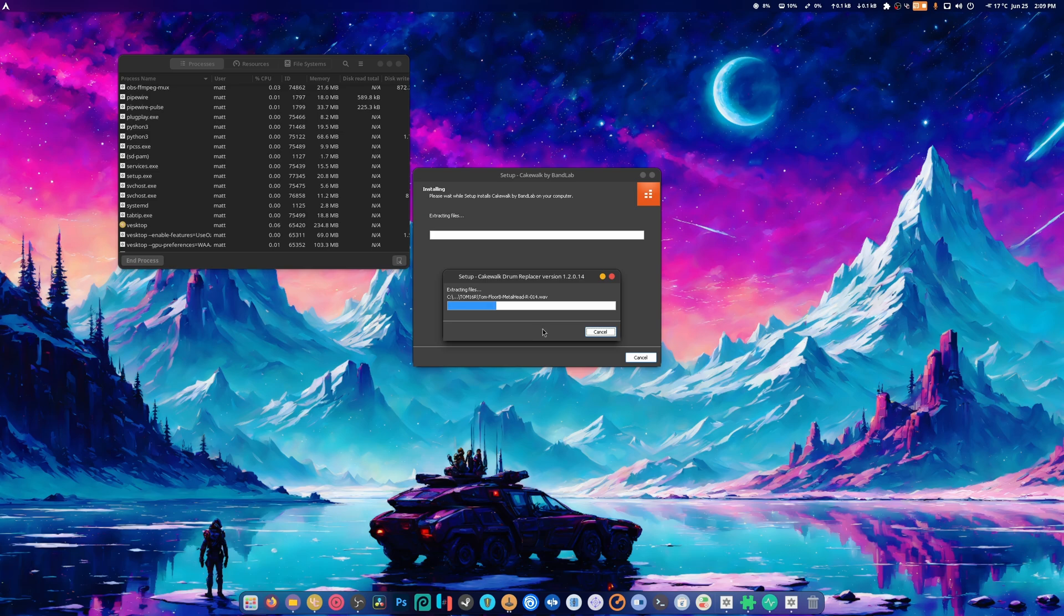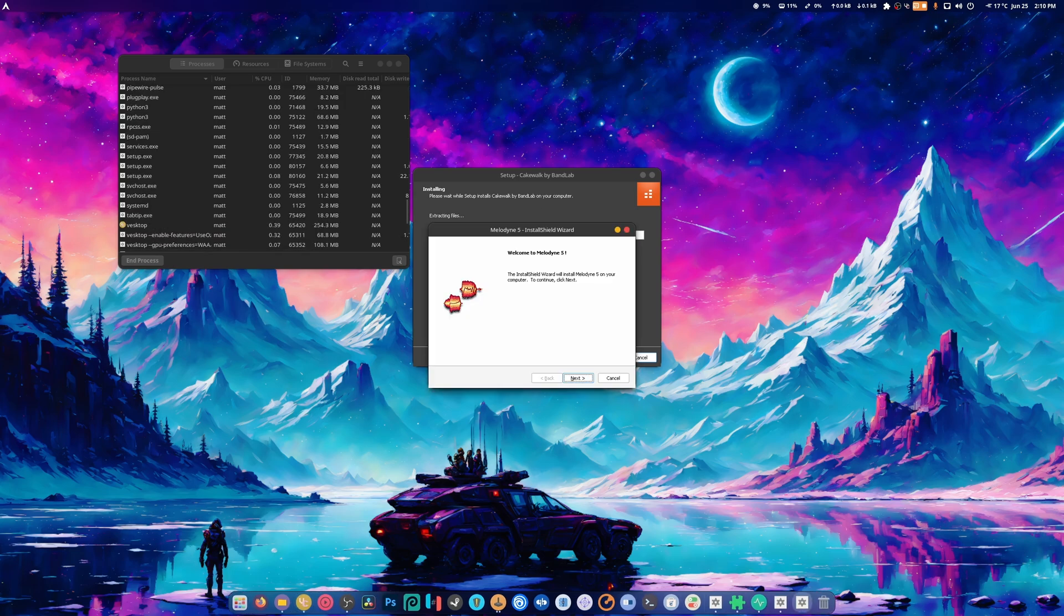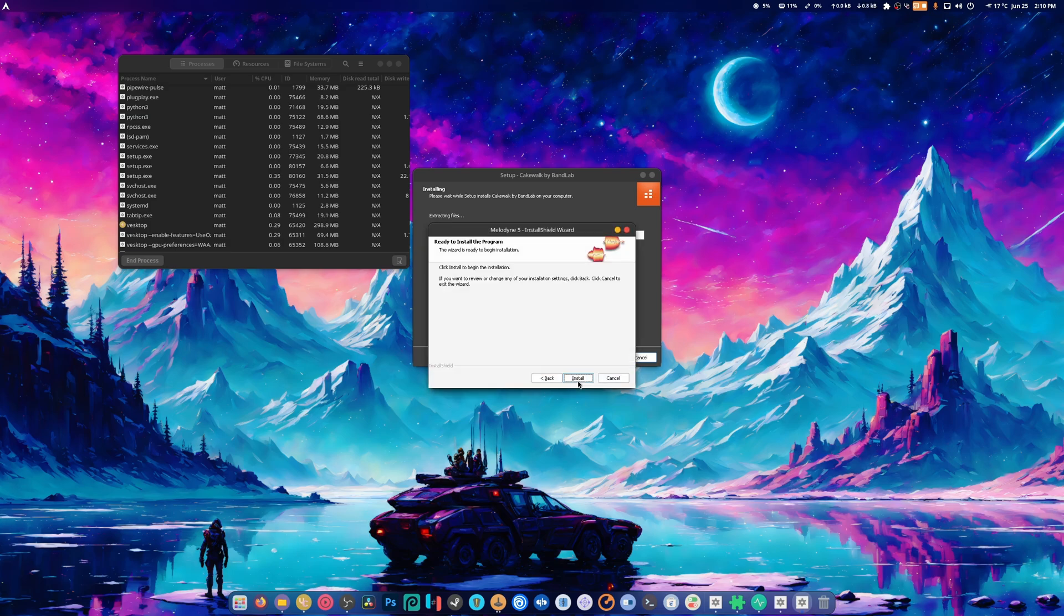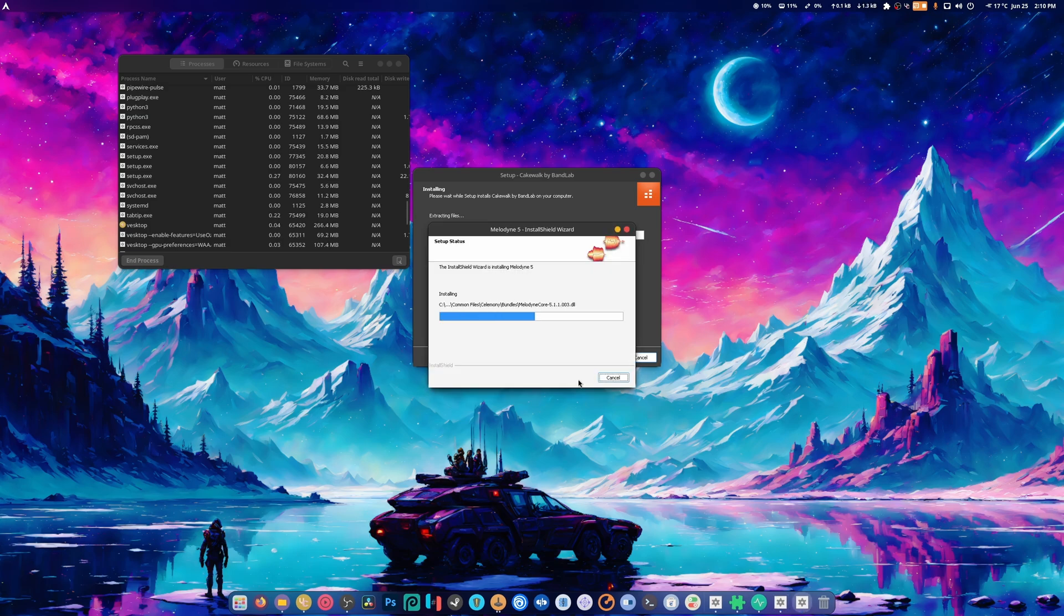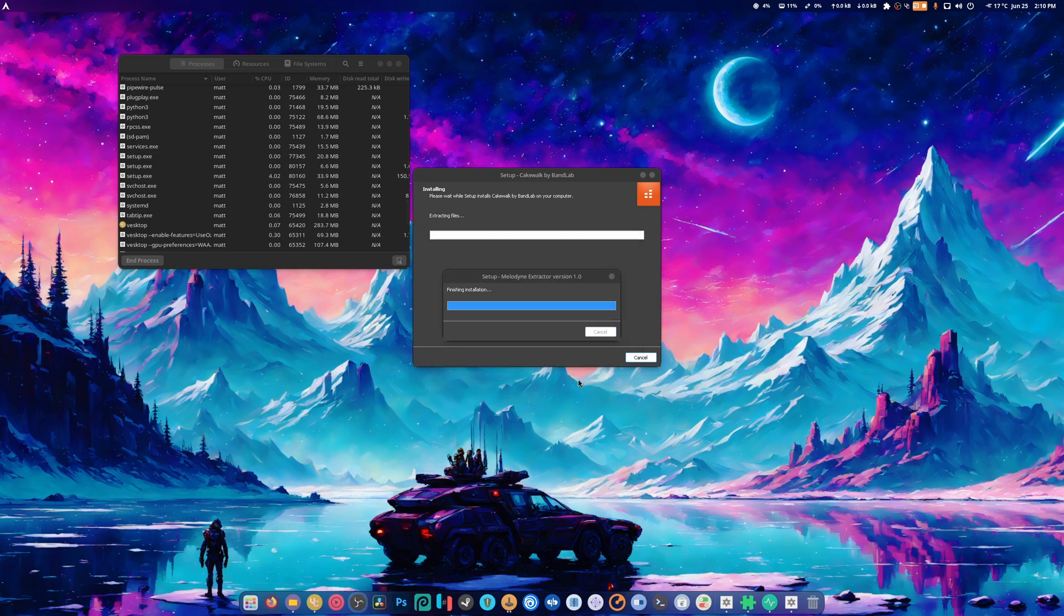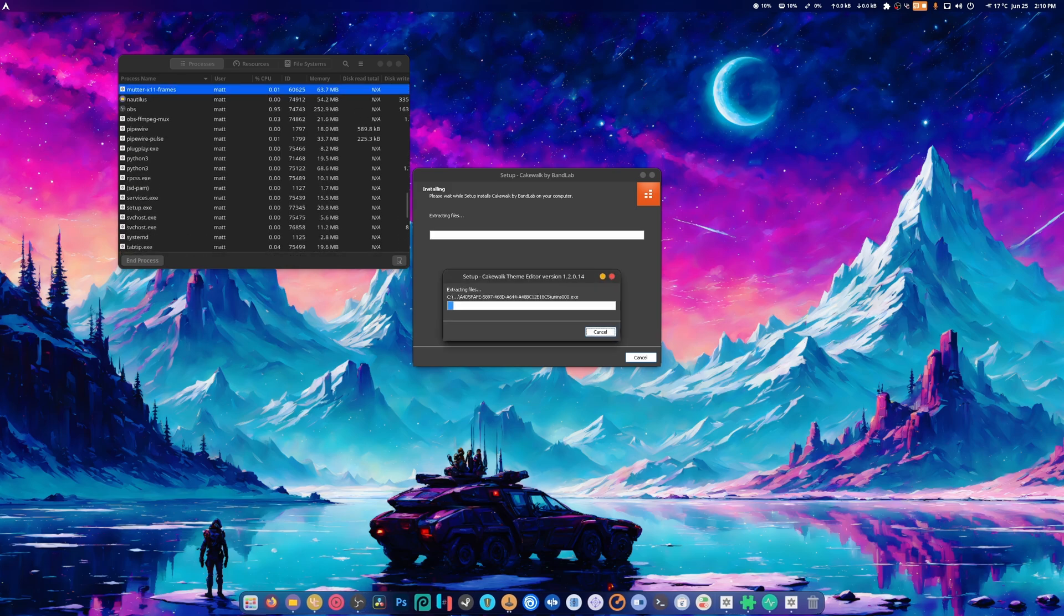All right, so it wants me to install Melodyne 5. I don't know what that is, but there you go - Melodyne 5 is installed. It says it's finishing the installation and I hope for the best. All right, it's still going.